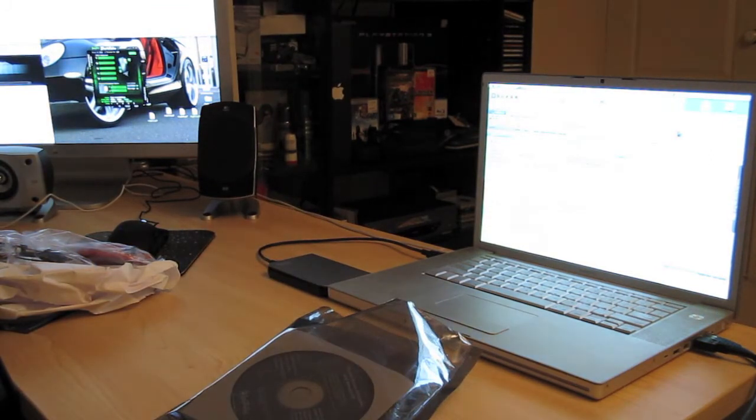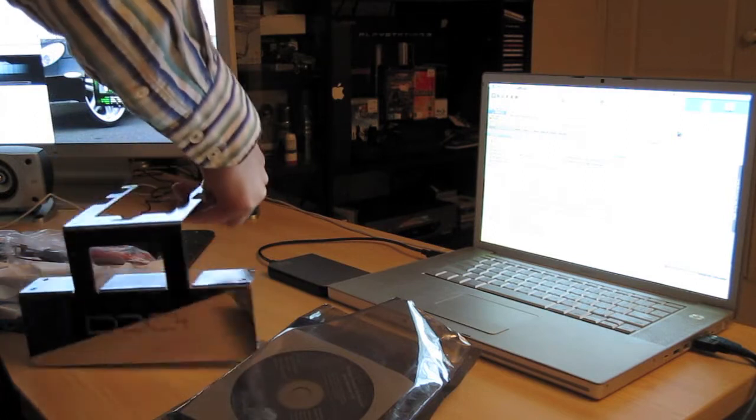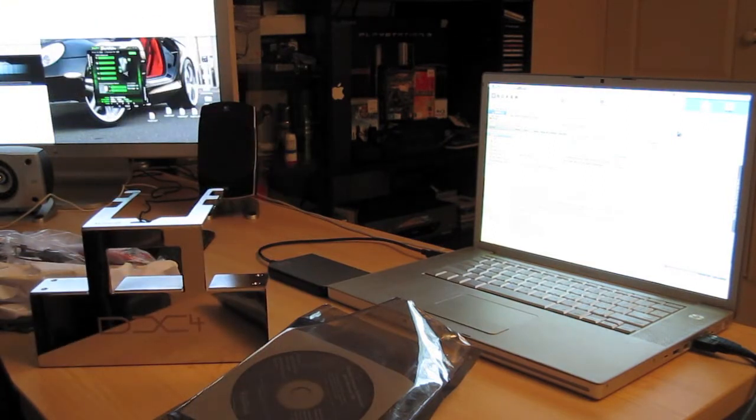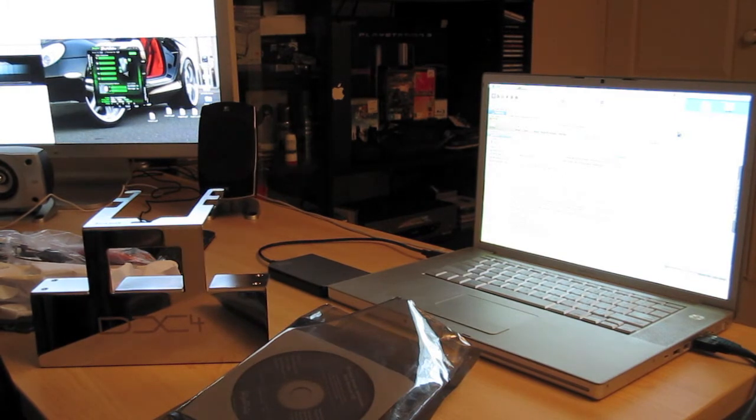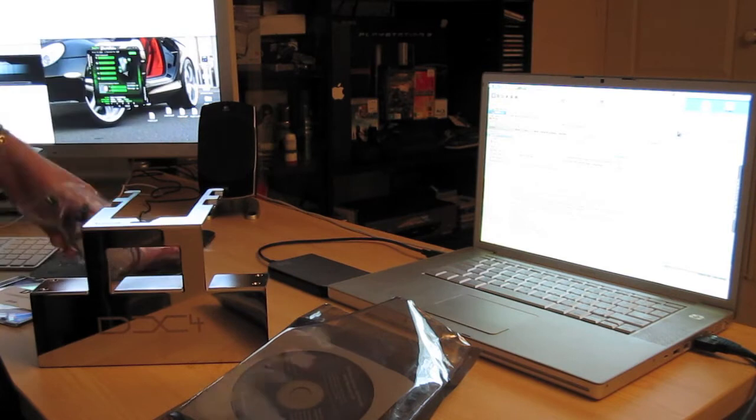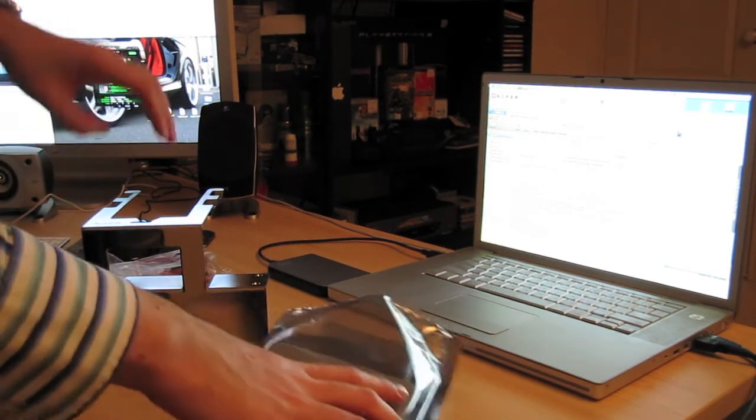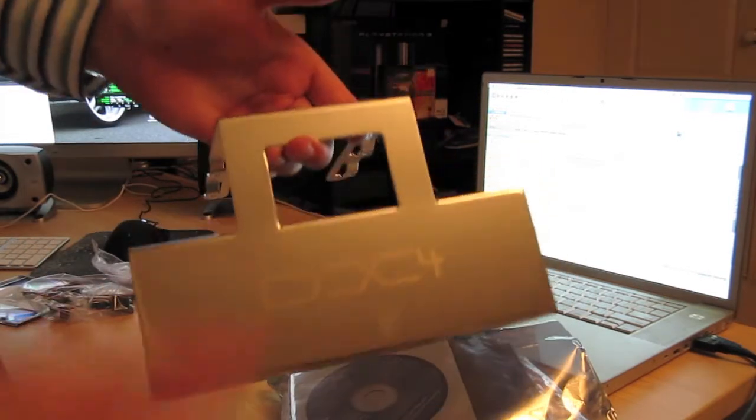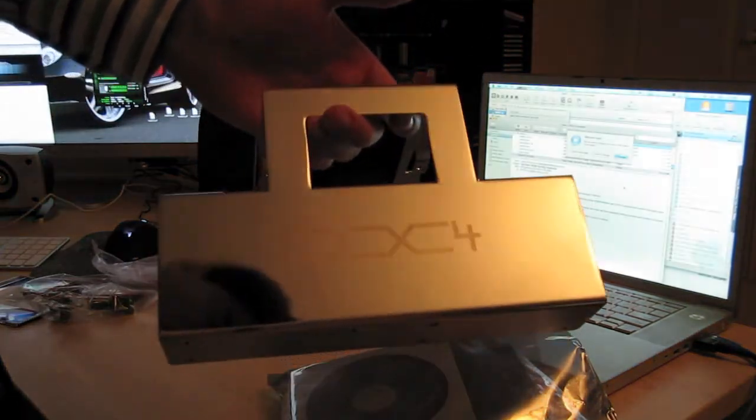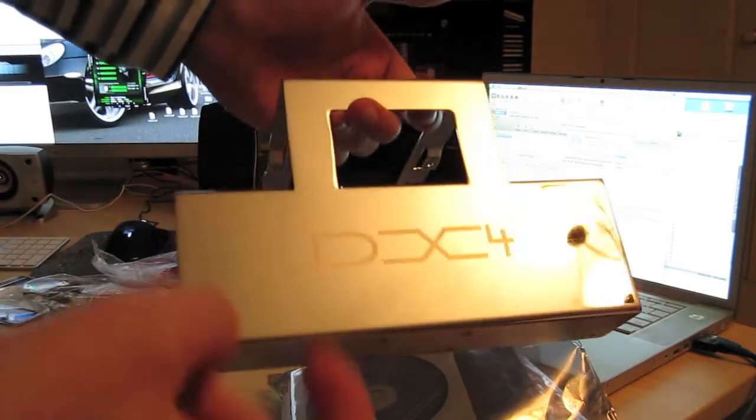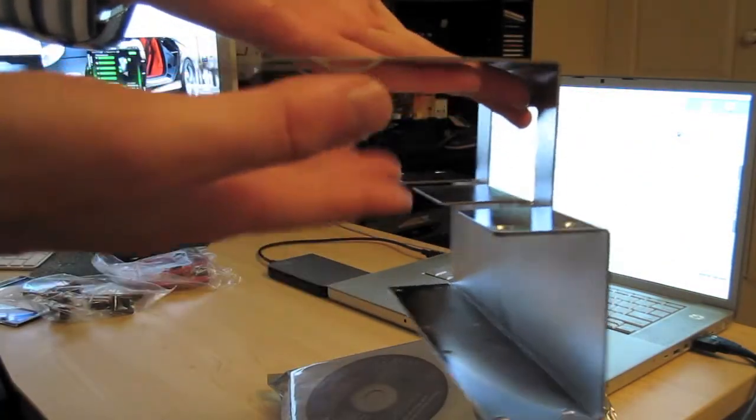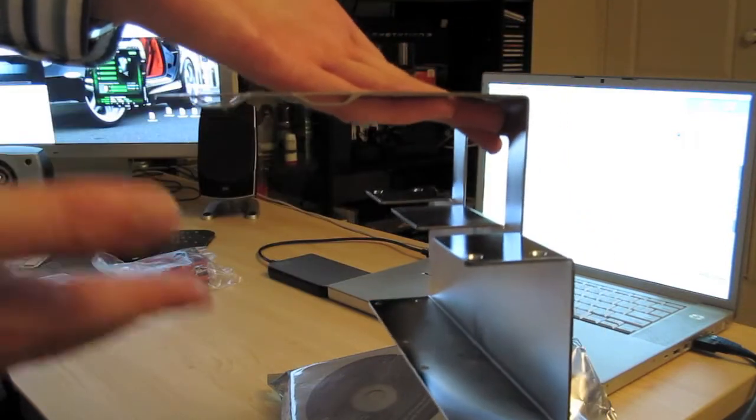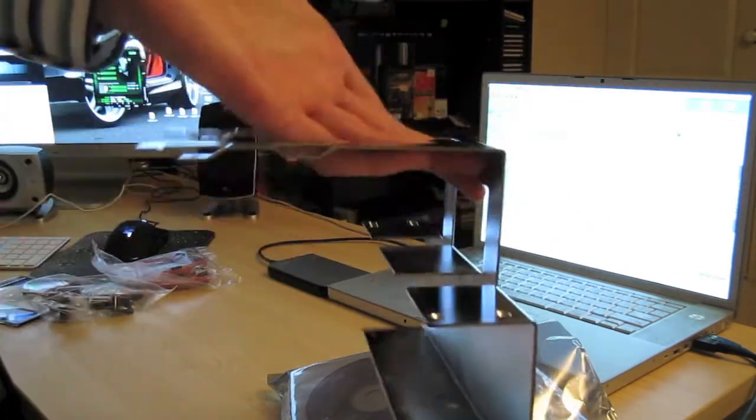The last thing I want to show you is the actual bracket itself, the DX4. Put this over here. So basically, it's a bracket, shiny finish and all like that, just a little bit of fingerprints on there.